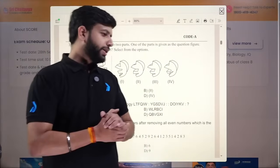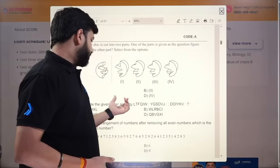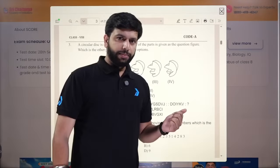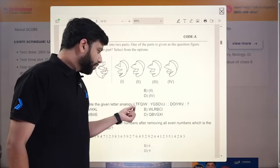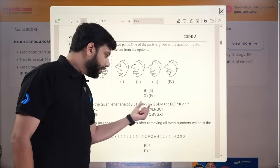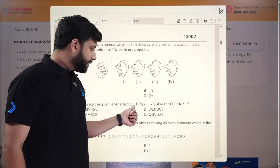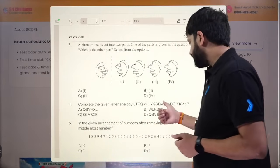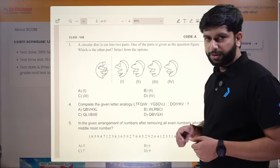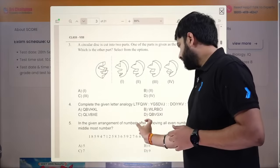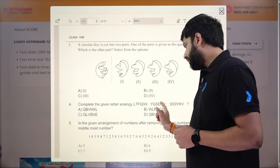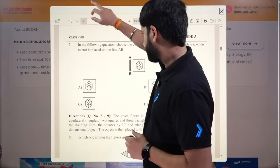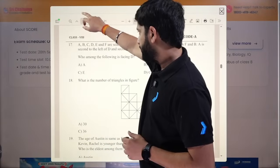To solve analogy questions, you should know there are 26 letters in English and their numbering, because then only you can decode the pattern. For example: L is at 12th position, W is at 23rd, V is at 22nd, J is at 10th, D is at 4th, O is at 15th position. Write the numbers below the letters to decode the pattern. This is essential knowledge to solve such questions.